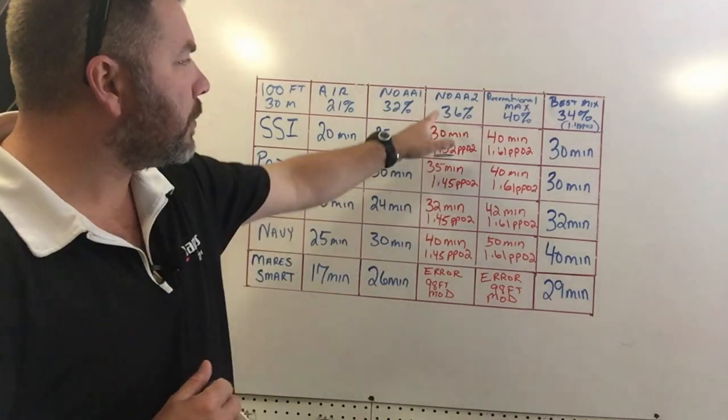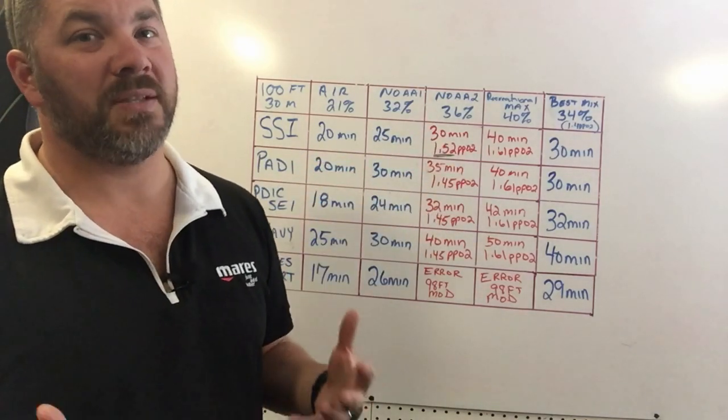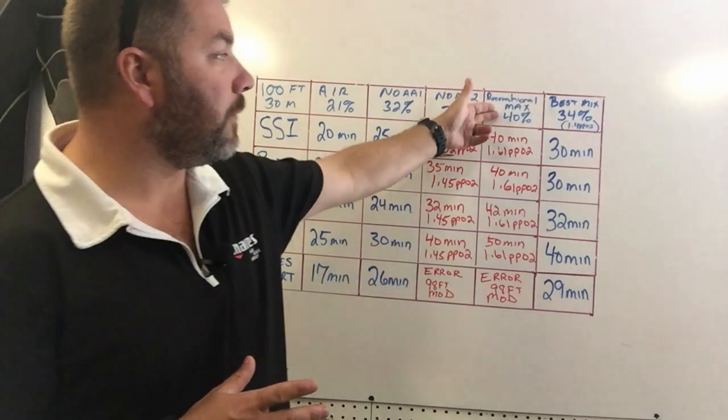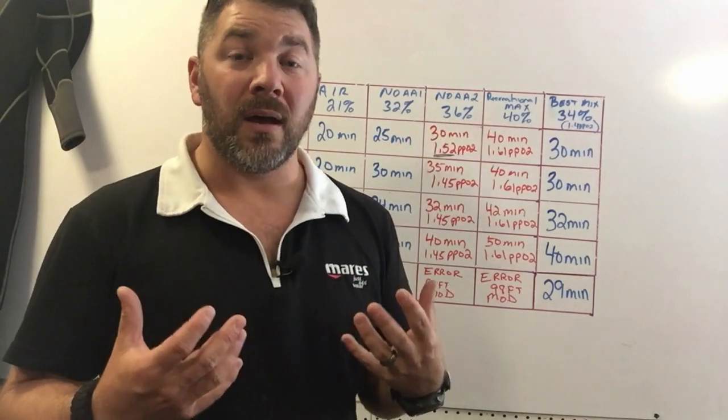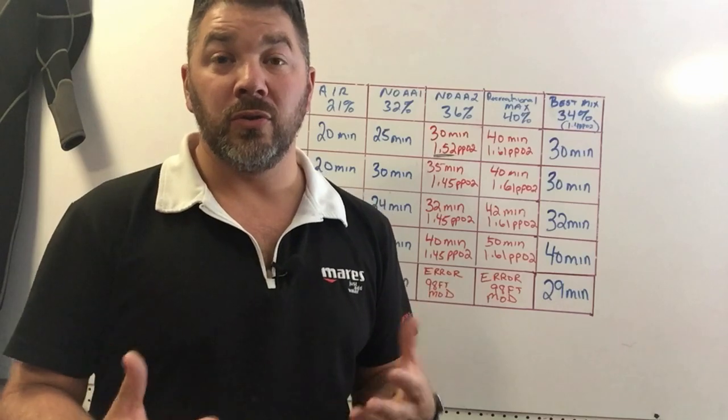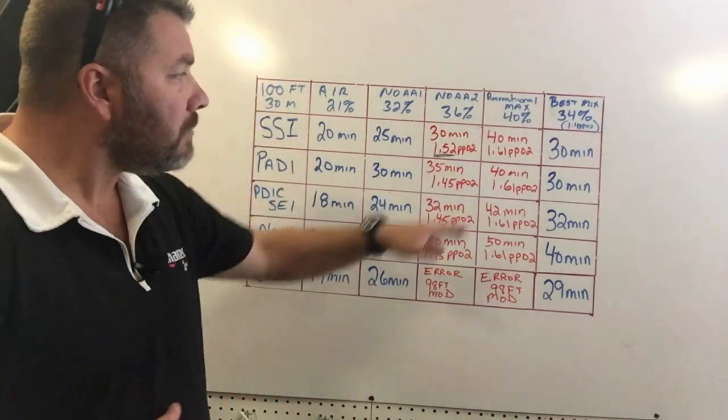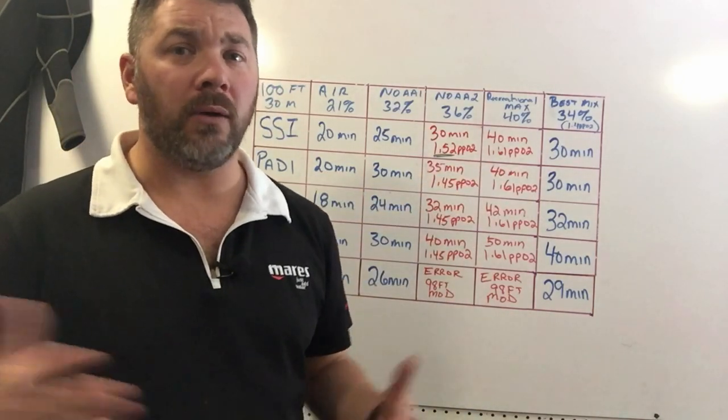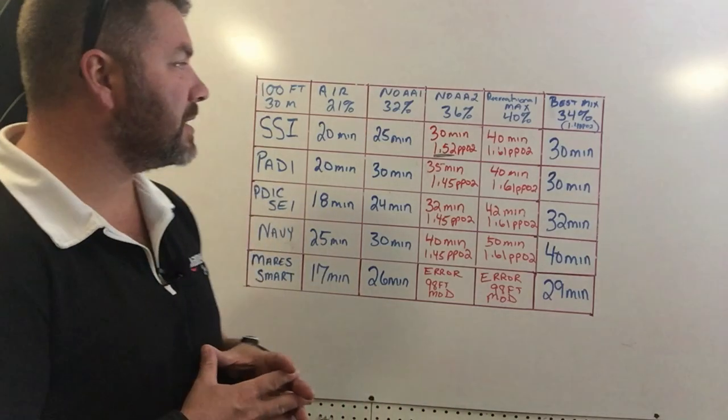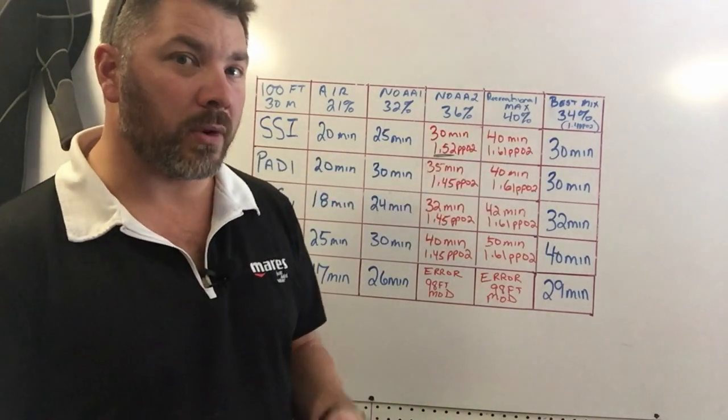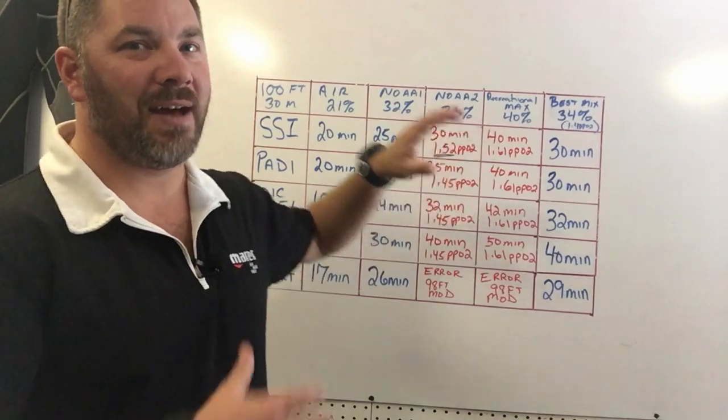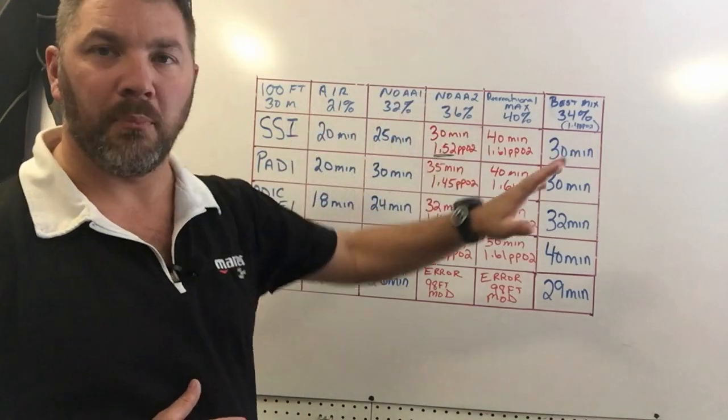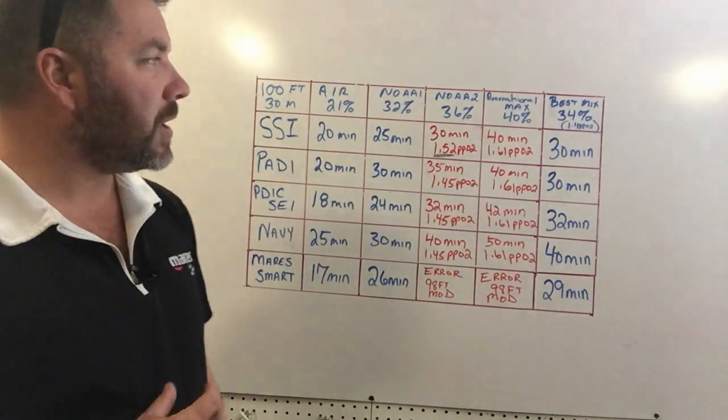If I jump up to 40%, which happens to be the maximum O2 that you can use at a recreational level, it throws my PPO2 well above the 1.6. I'm going to 1.61. Although it does give me 40 minutes of bottom time, that's more of a technical based dive, not a recreational dive. So we're going to stay completely away from that altogether.